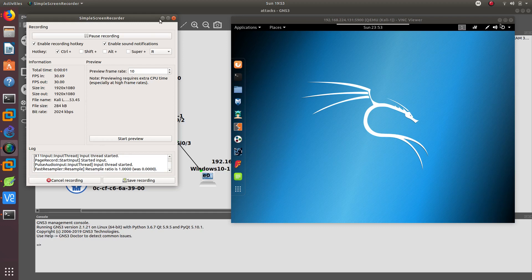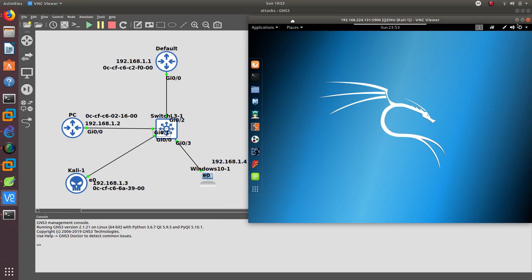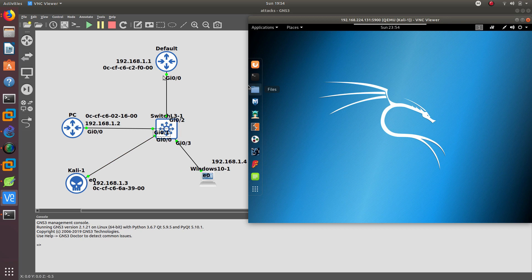Hello guys, welcome to a new video. I'm really excited because we are going to do an ARP spoofing attack. We are going to spoof this Windows 10 computer by telling it that the default gateway MAC address has changed to a different MAC address, which is the MAC address of Kali Linux. So whenever this Windows machine tries to reach the default gateway, it's going to send all the traffic to Kali Linux.